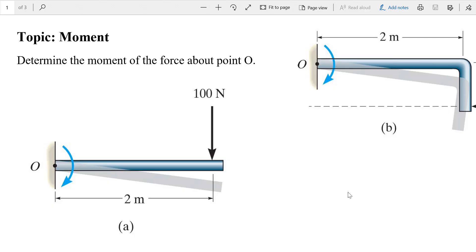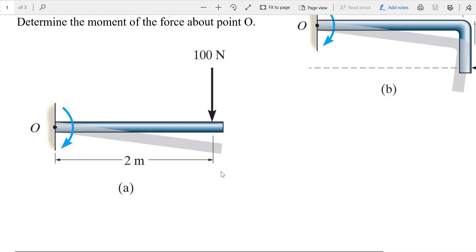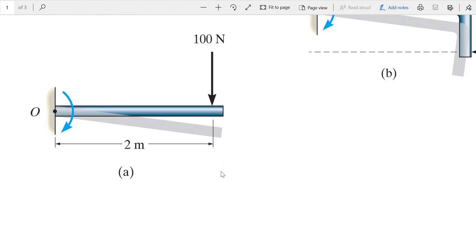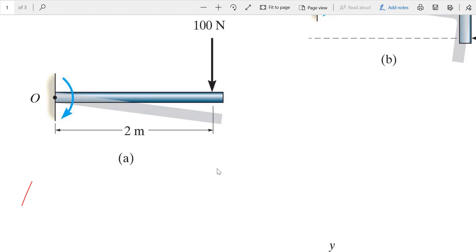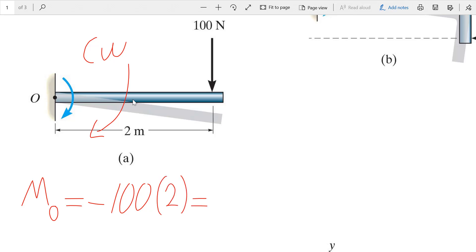We are going to solve a couple of examples for 2D moment. Determine the moment of the force about point O. We have a force of 100 Newtons and want to find the moment about point O. The moment about O equals the force times the perpendicular distance. This force is creating a clockwise rotation, and clockwise is negative by convention. So the moment is negative 100 times 2, giving negative 200.